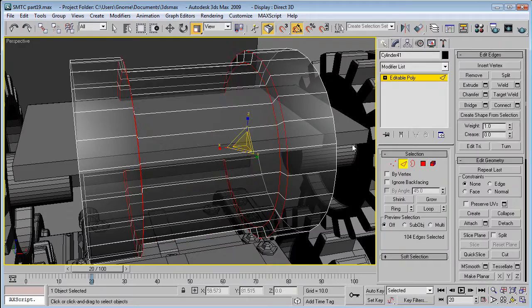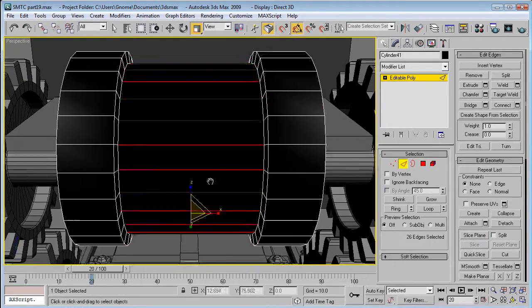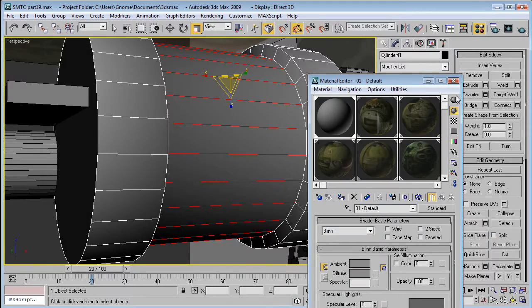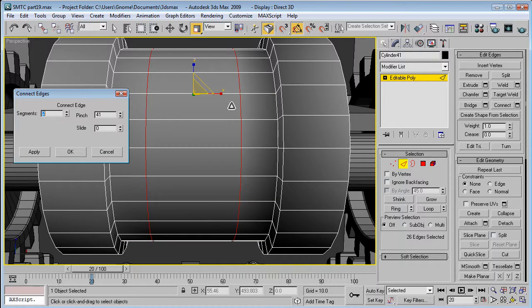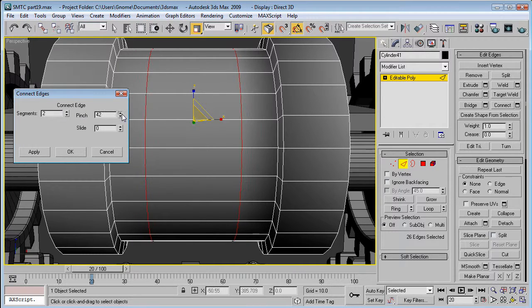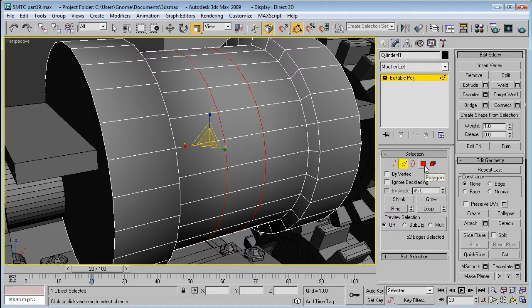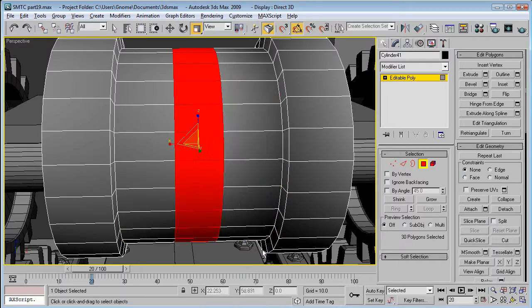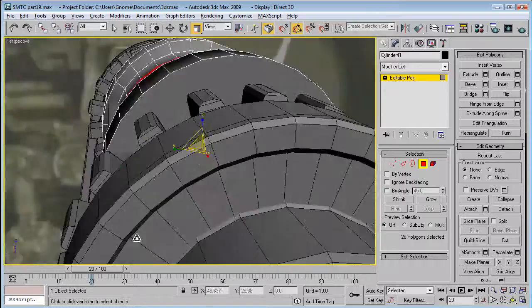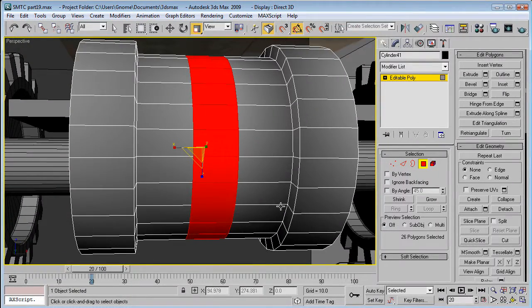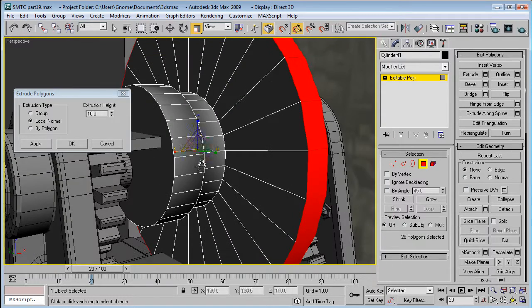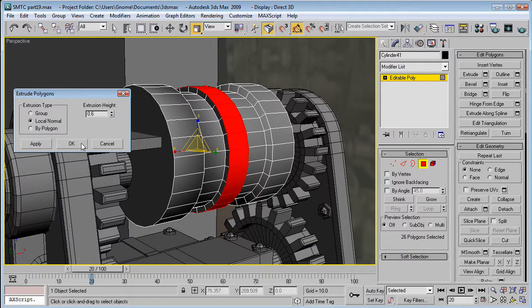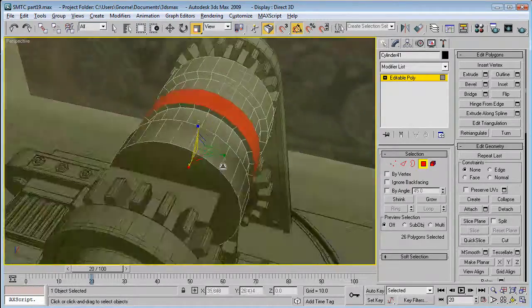And, then you can bring it back there. Make this gray. Connect. Two segments. A pinch negative nine. So, deselect just the polygons in the center. Make sure you deselect all of those. And, extrude on your local normal by about point six.